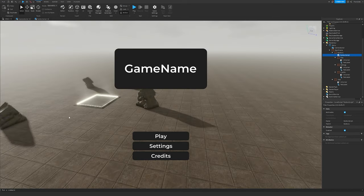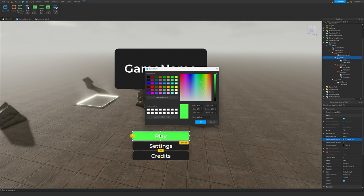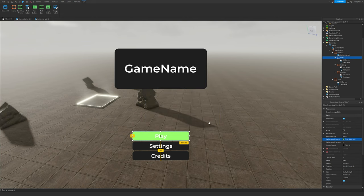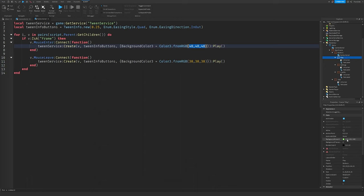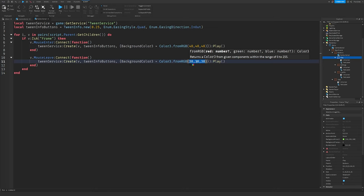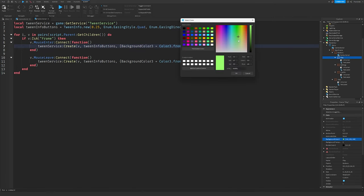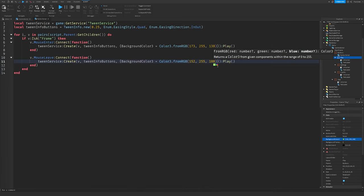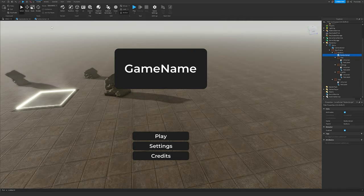I want to explain something quickly. If you have a colored Play button — say it's green — when you hover over it, instead of going to a lighter green, the script changes the color to 40, 40, 40 on hover. The normal color here is 152, 255, 108. When the mouse leaves the button it goes to that darker value; when the mouse enters it goes to a brighter value. The default color is 30, 30, 30.